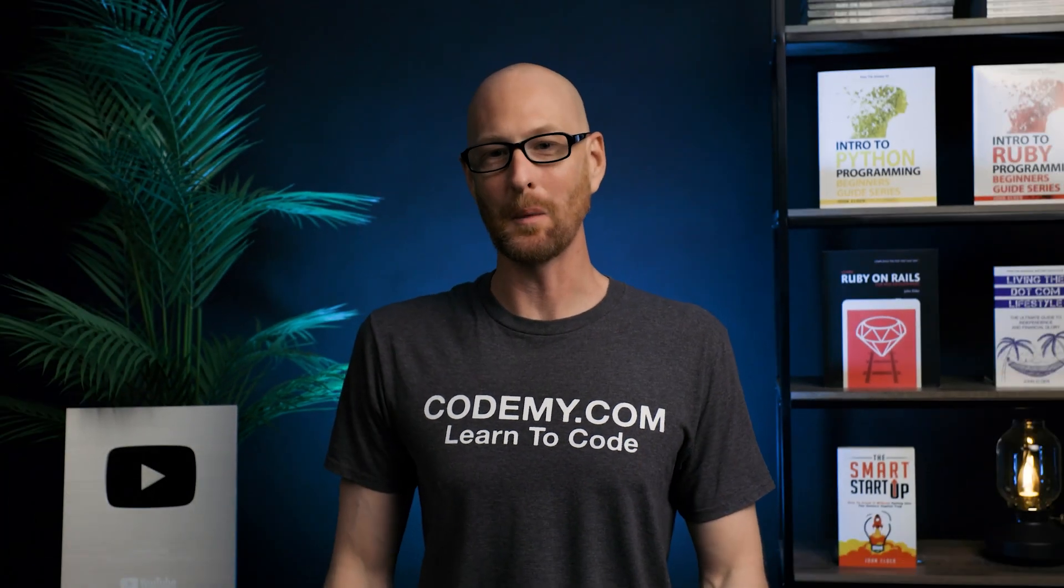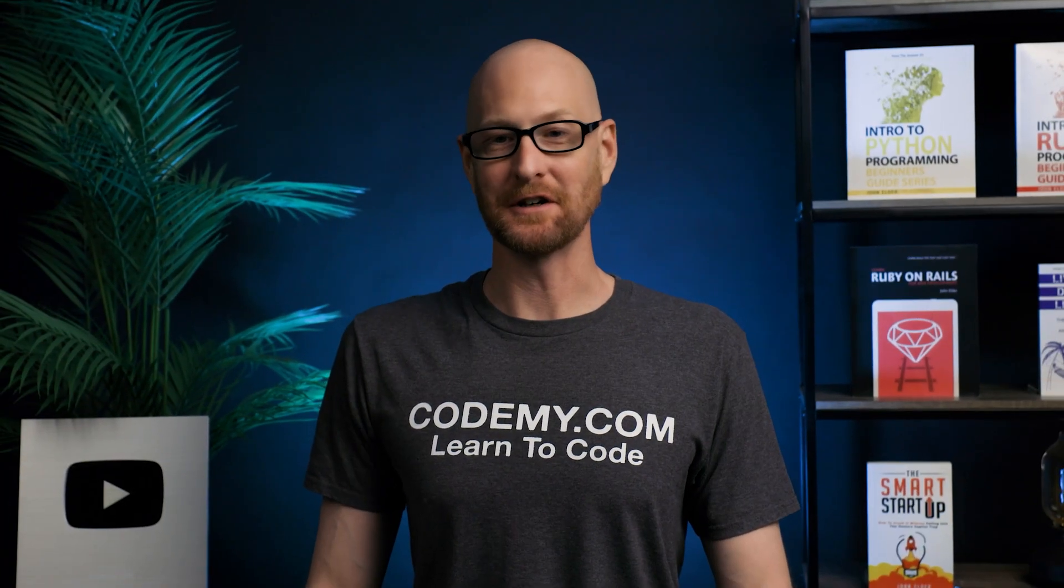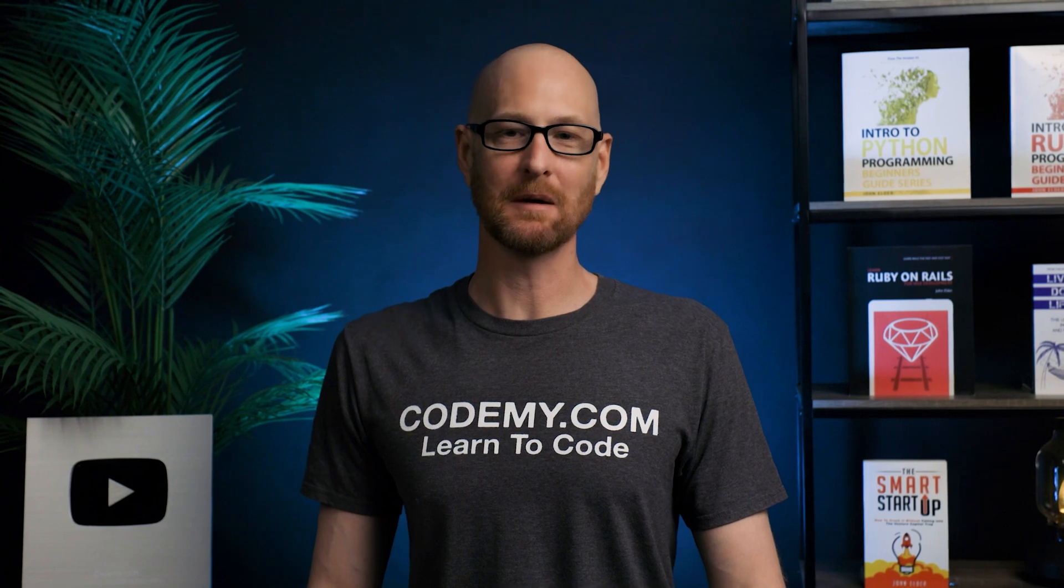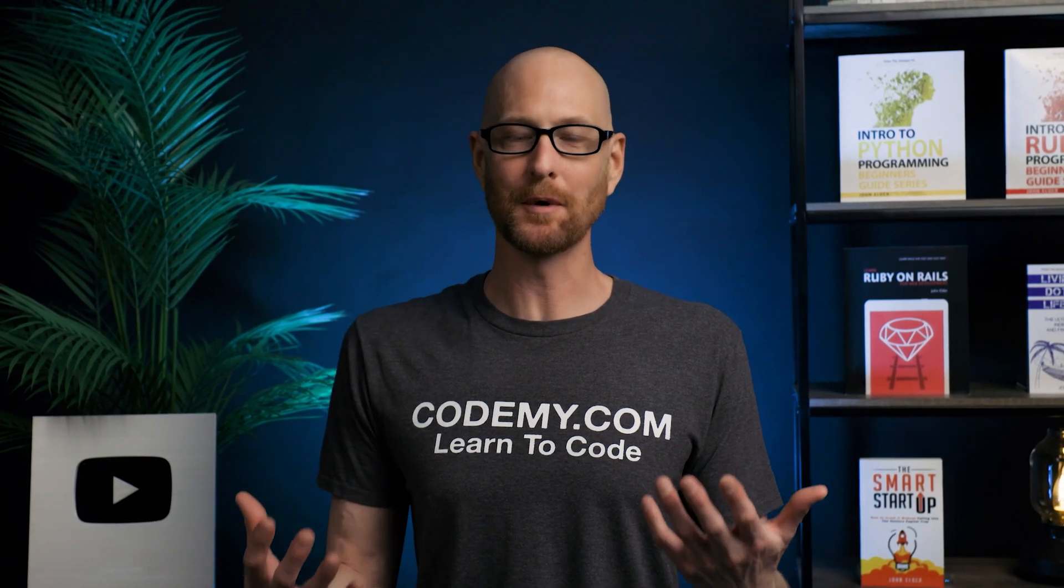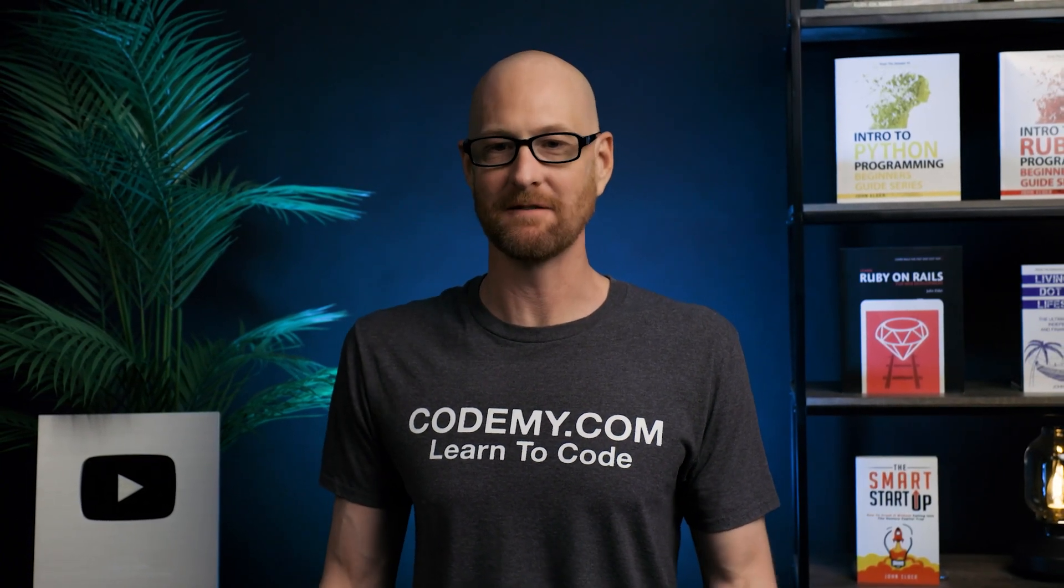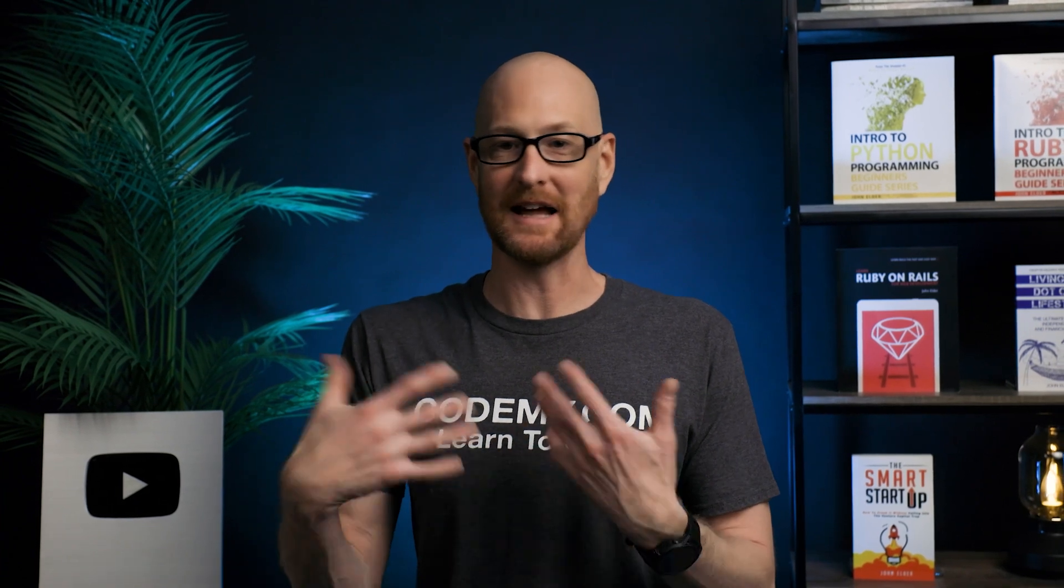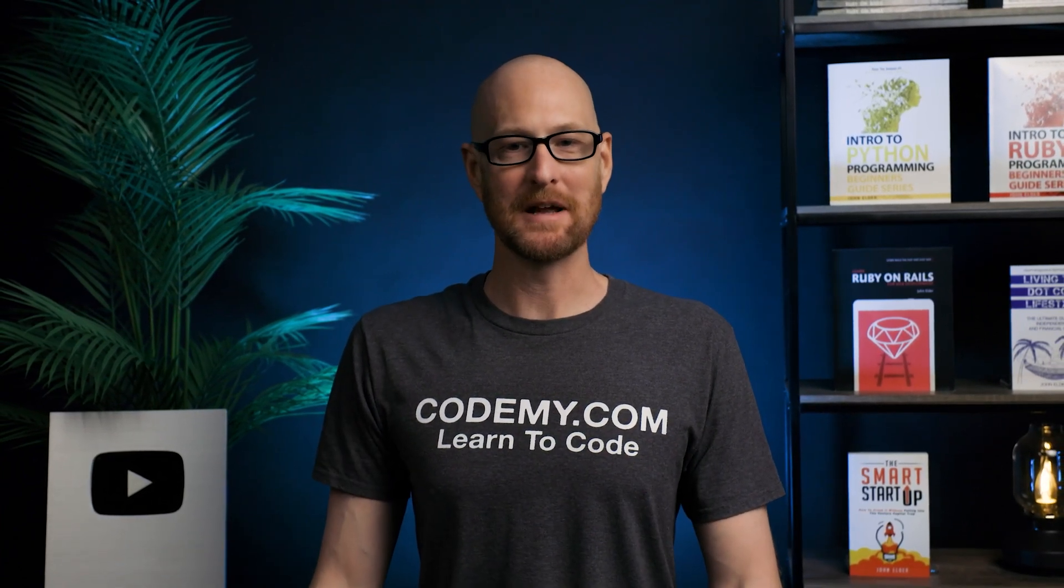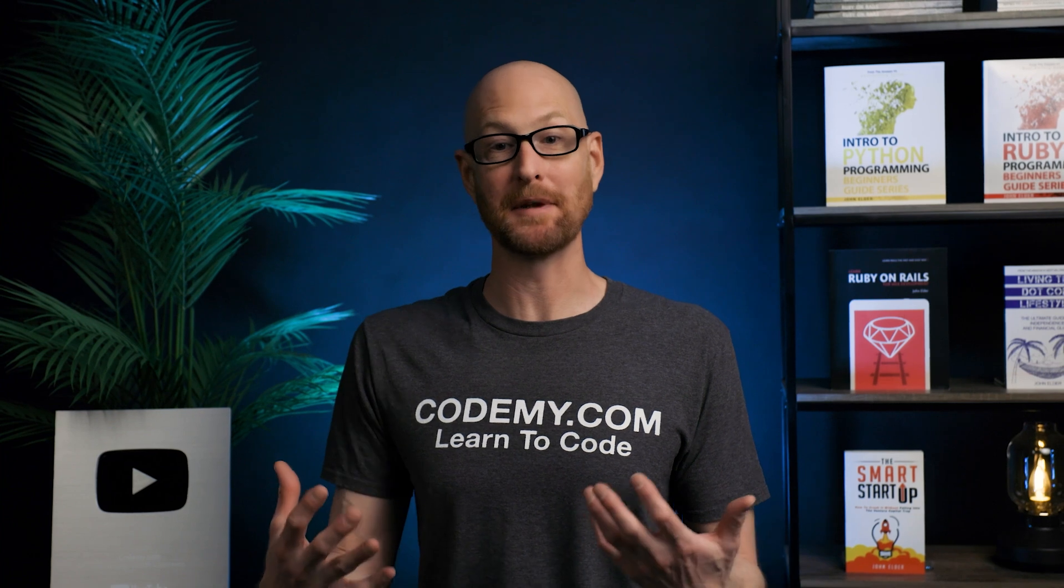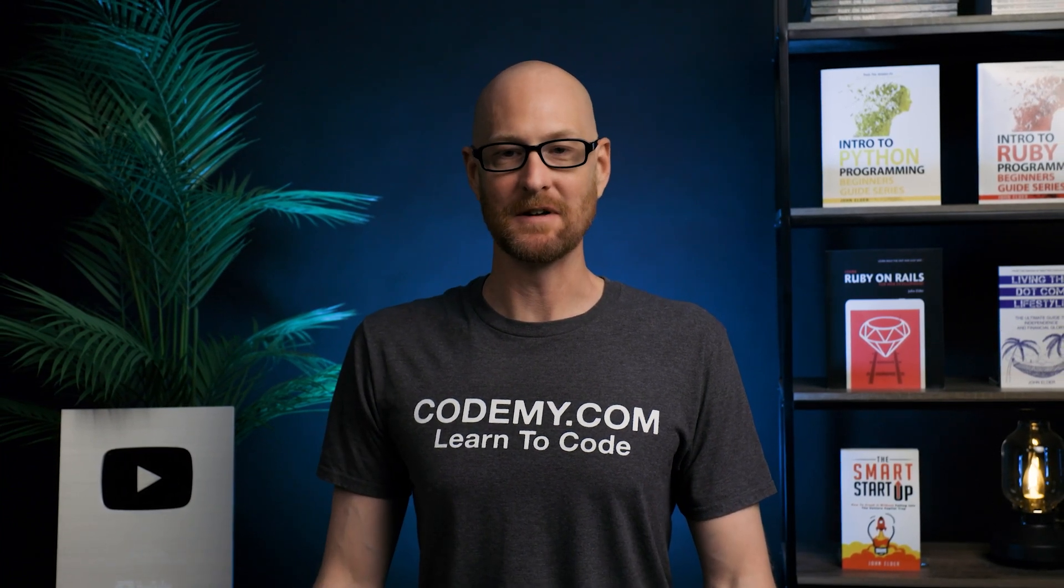In this video, we're going to look at web forms for JavaScript. Hey guys, John Elder here from Codemy.com. And in this video, we're going to look at web forms. Forms are super common on all web pages. If you ever need to fill out a form on a web page, that's a web form. JavaScript makes it super easy to both create them and manipulate them, and that's what we're going to look at in this video.